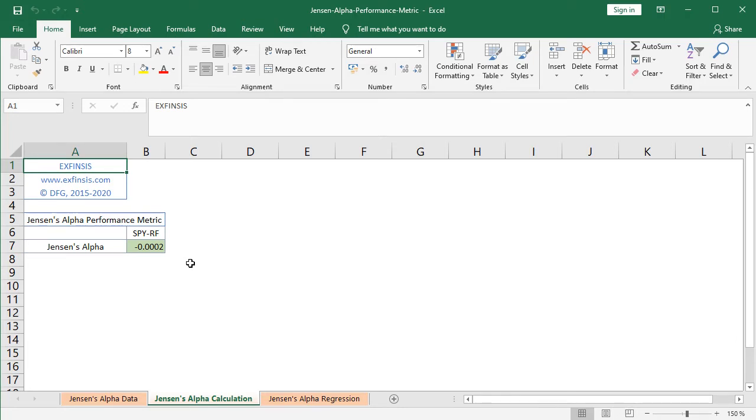Then we'll do the calculation using a linear regression. So here, as mentioned, we're going to do the calculation of Jensen's alpha.